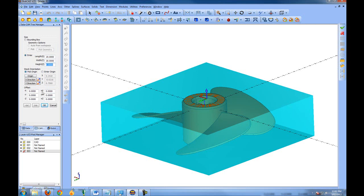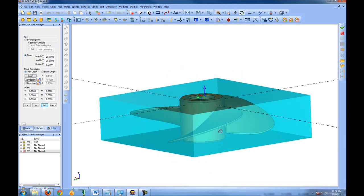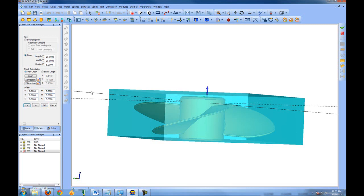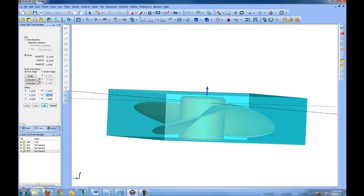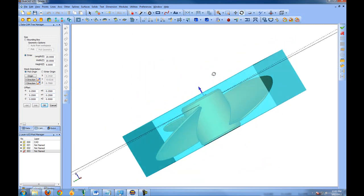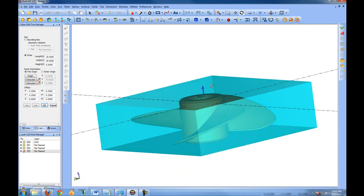Now you can also add offsets in individual directions or add material to the stock. So let's say we want to add half an inch to the height or to the top of the stock. So in the Z positive direction we'll add 0.5, and you'll see that the stock updates accordingly. And let's add a quarter inch to each side. So now our stock is quarter inch bigger on each side and a half inch bigger in Z or in its height.